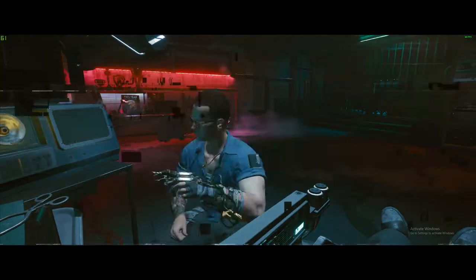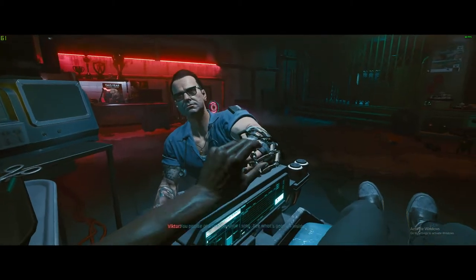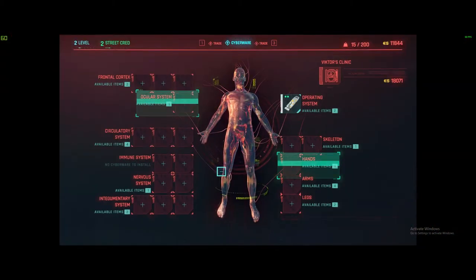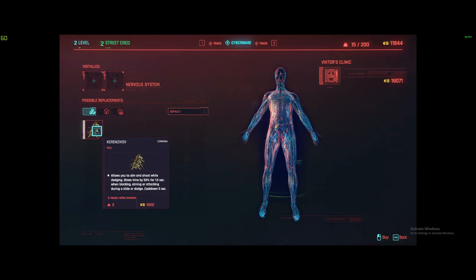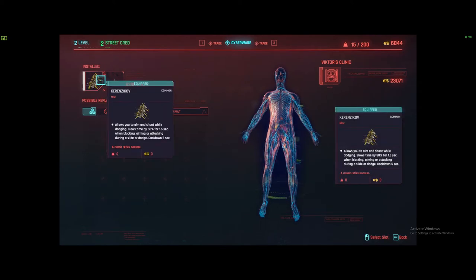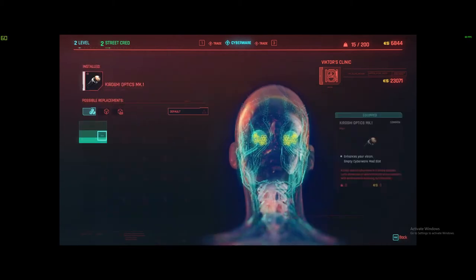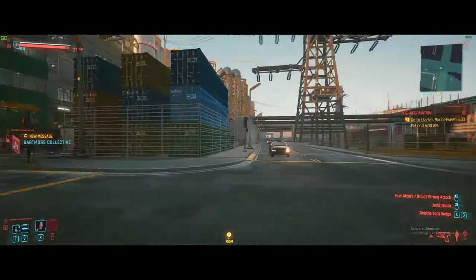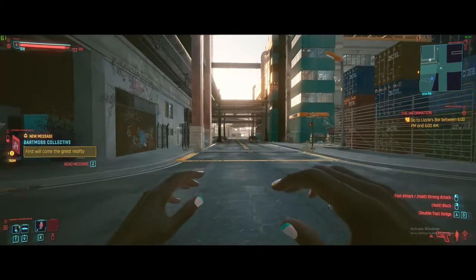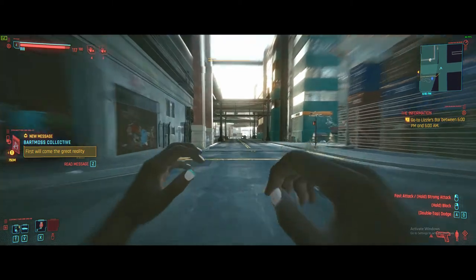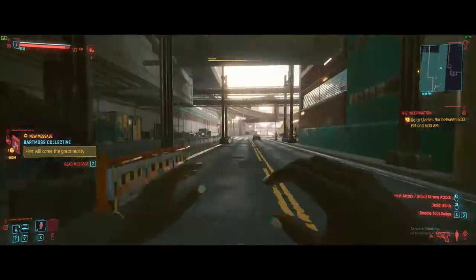K-hopping requires a cybernetic item called the Khrishnikov. This item can be bought from Victor when visiting him during the quest The Ripper Doc. When you have the Khrishnikov, it allows you to slow down time while blocking or aiming and doing a dash.